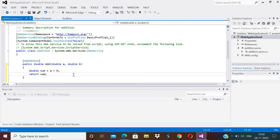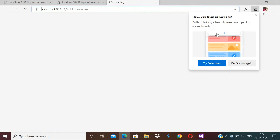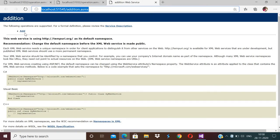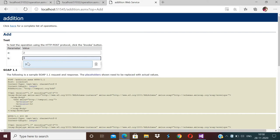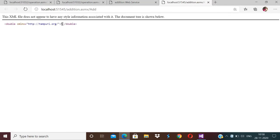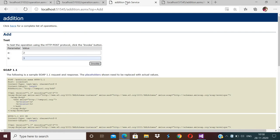This is the Add method. In this practical I am writing only this single method. Now save your web service and run it. You will get your output on a browser. I can see the Add method with its parameters. I insert values 2 and 3, click Invoke, and I get the result 5. So this web service is created using Visual Studio.